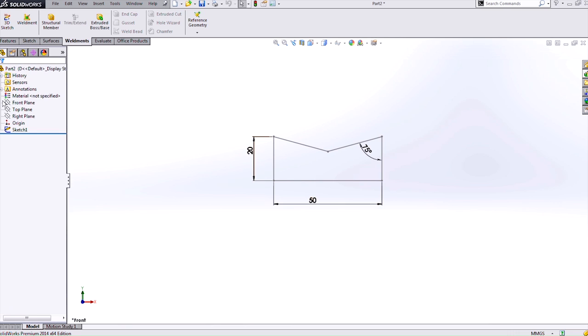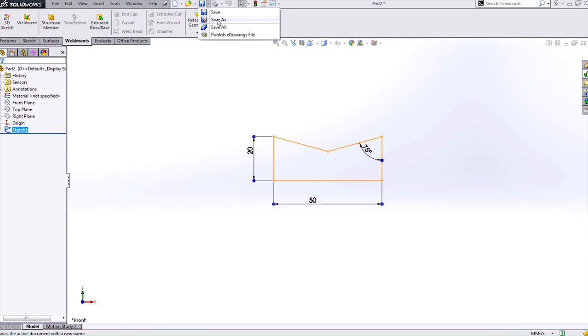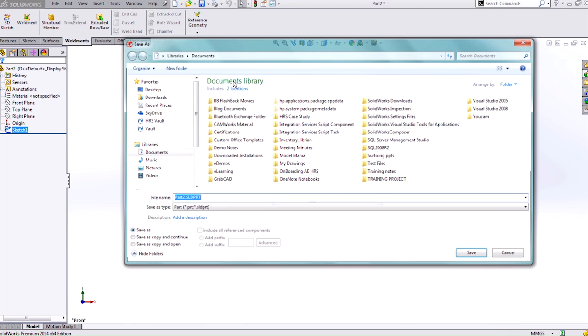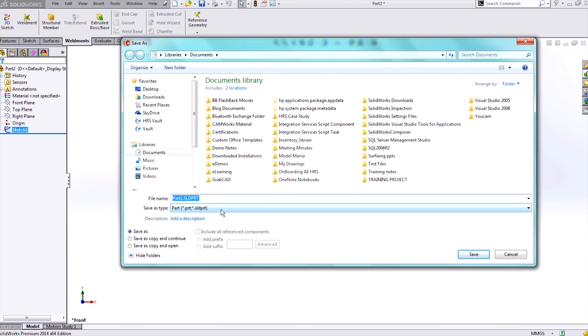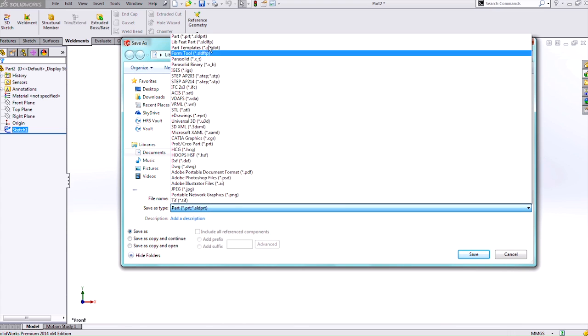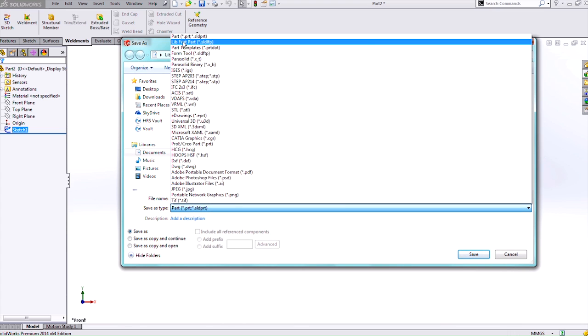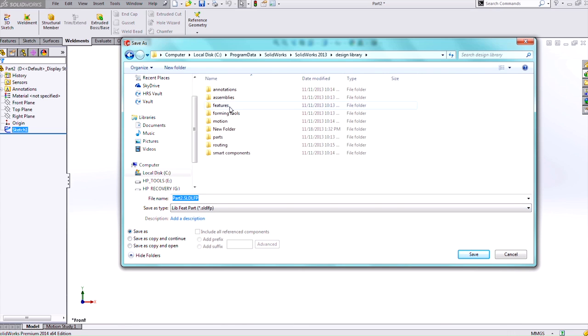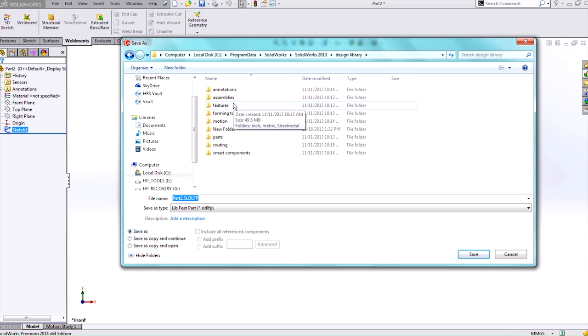Now to save this out as a library feature part for my weldment profile I need to select the sketch then go to a save as. And I want to make sure I select the library feature part. Now I don't want to save this in the default location because if SolidWorks needs to be uninstalled or reinstalled it will delete my profile.